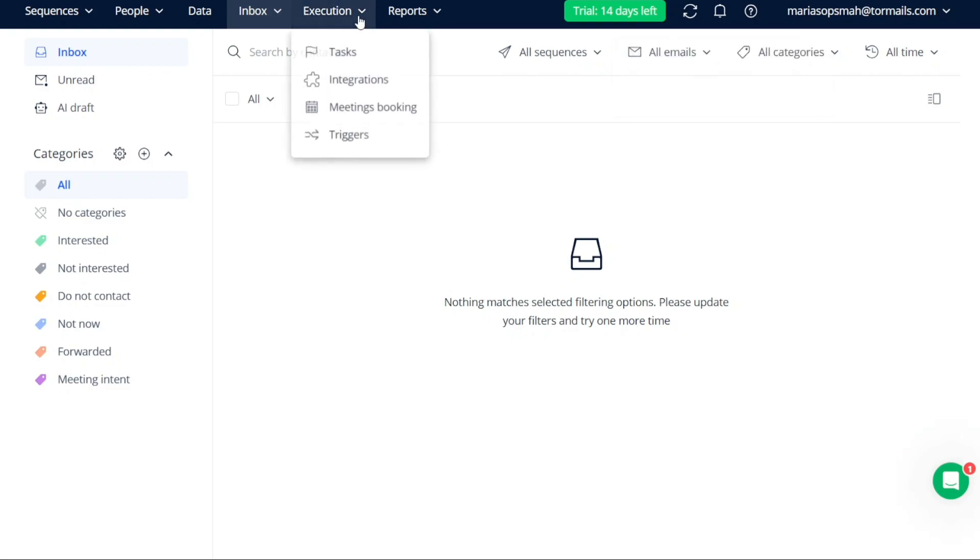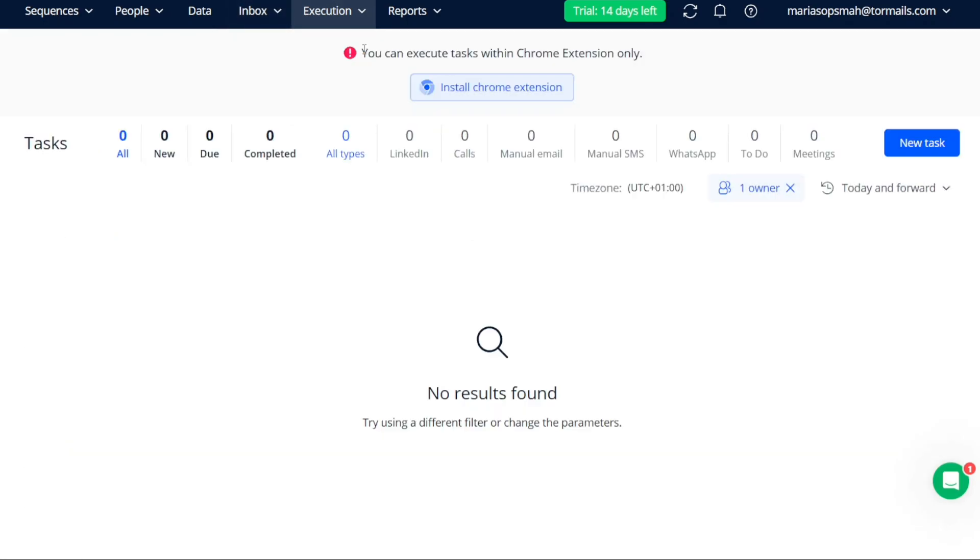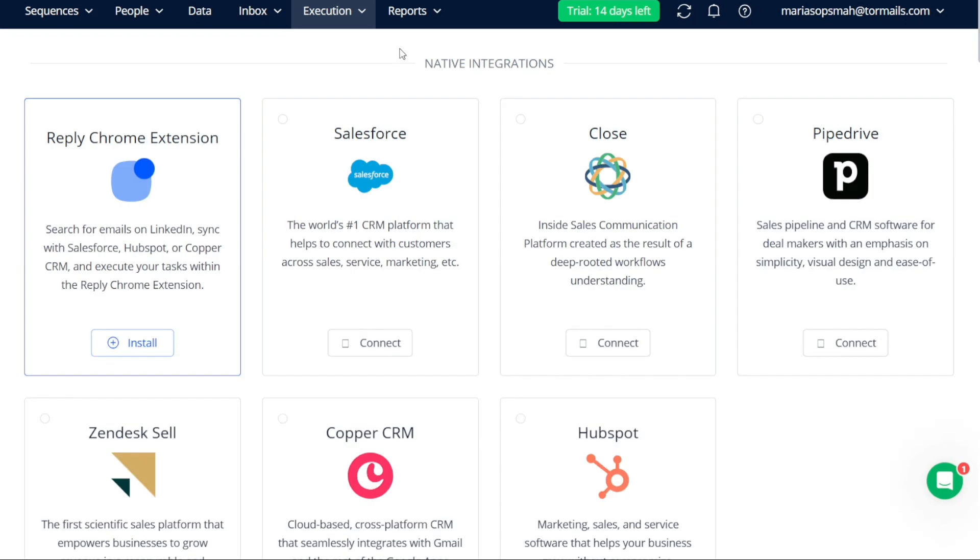In the Execution tab, you have the ability to set up tasks, integrations, meeting books, and triggers. This helps you automate and streamline your workflow, making it easier to manage your tasks and ensure the smooth execution of your communication strategies.